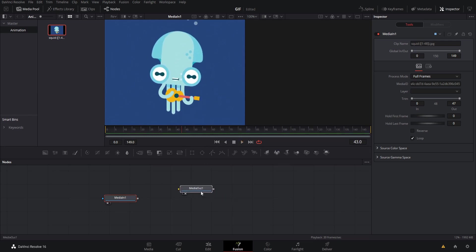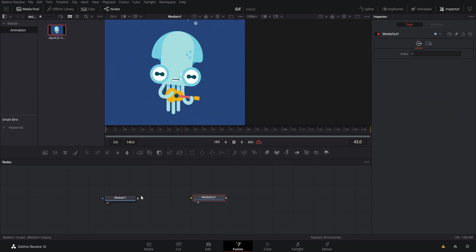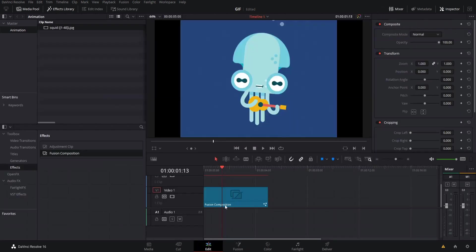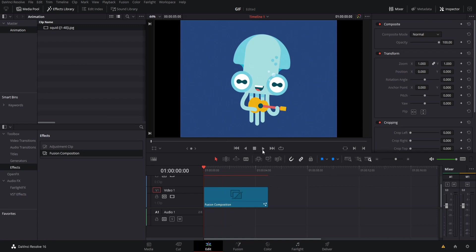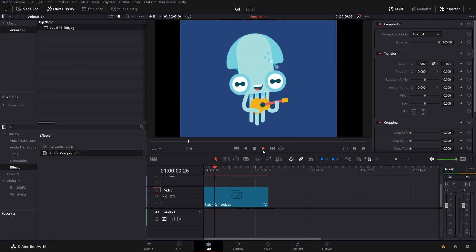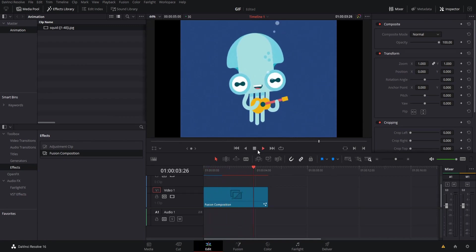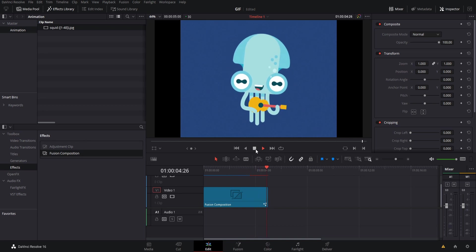The simple way we can make that the output is just to take the media in and feed it to media out. Now this fusion composition clip is just going to keep playing the GIF animation for as long as the duration of the fusion composition clip.